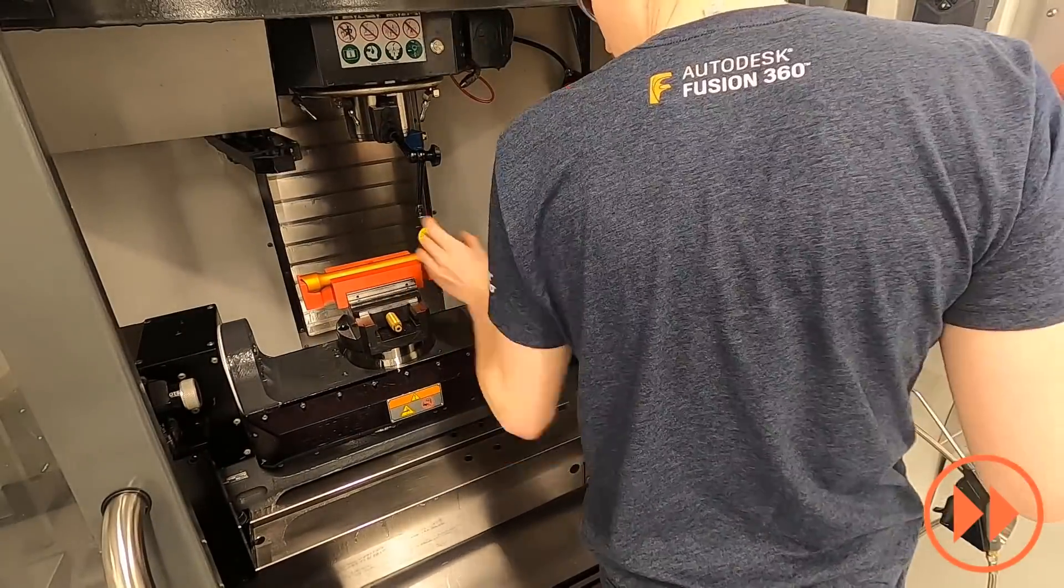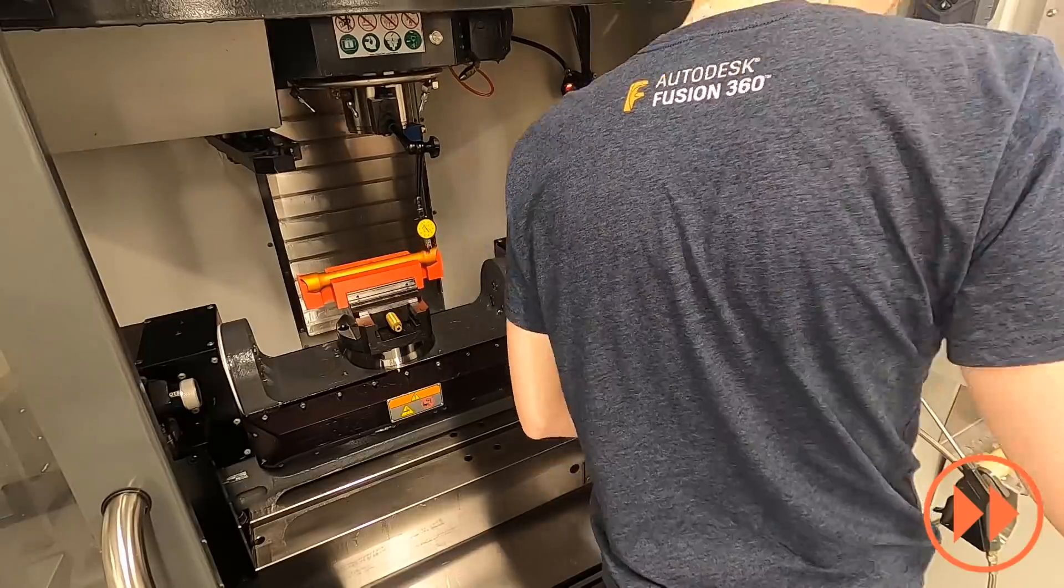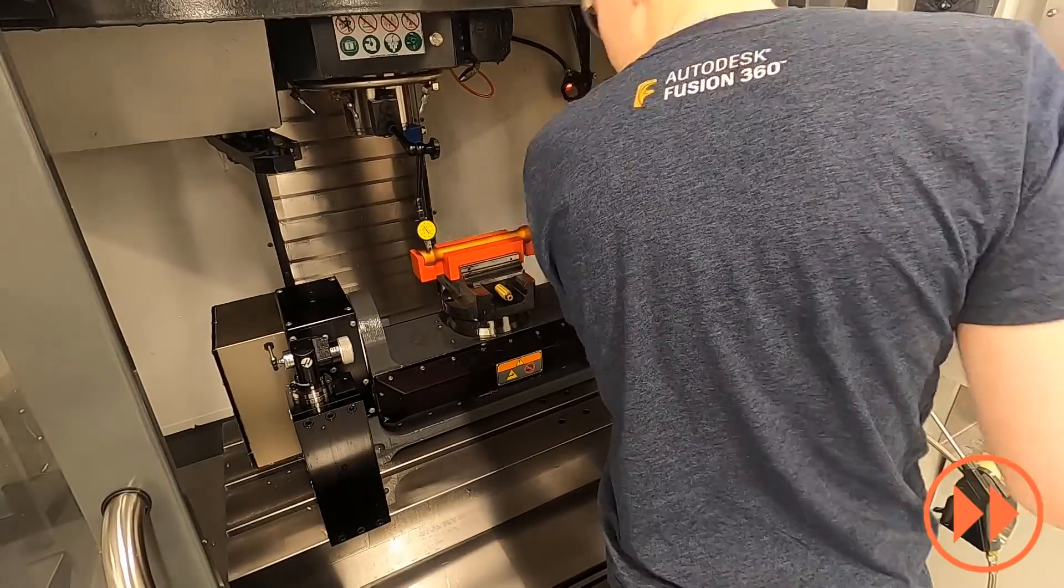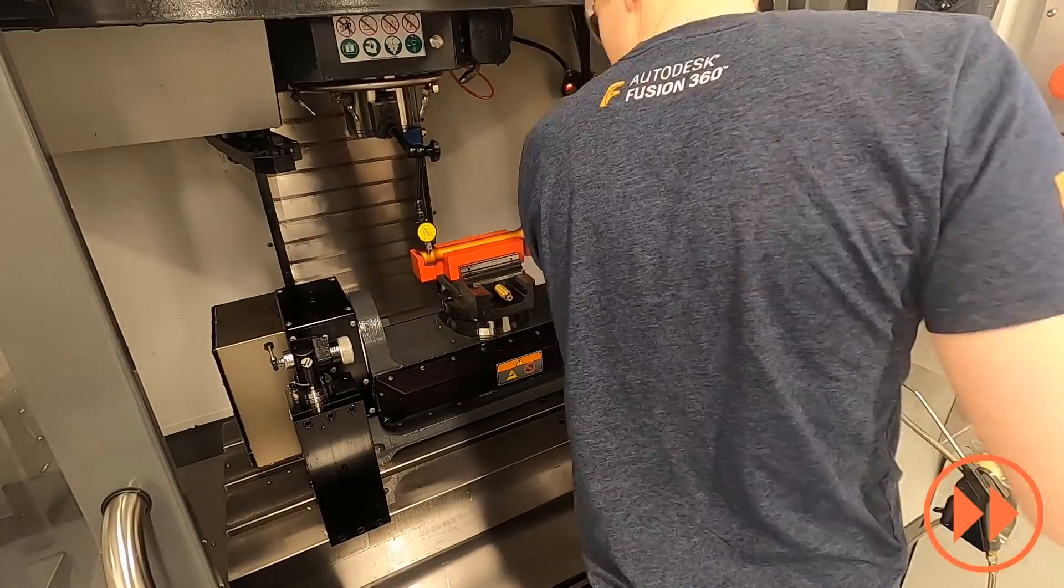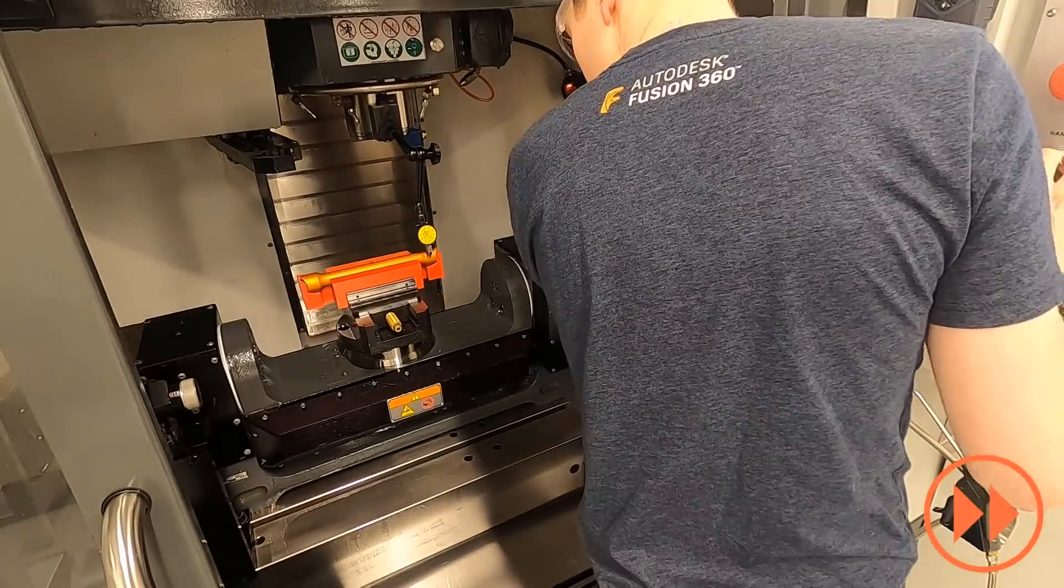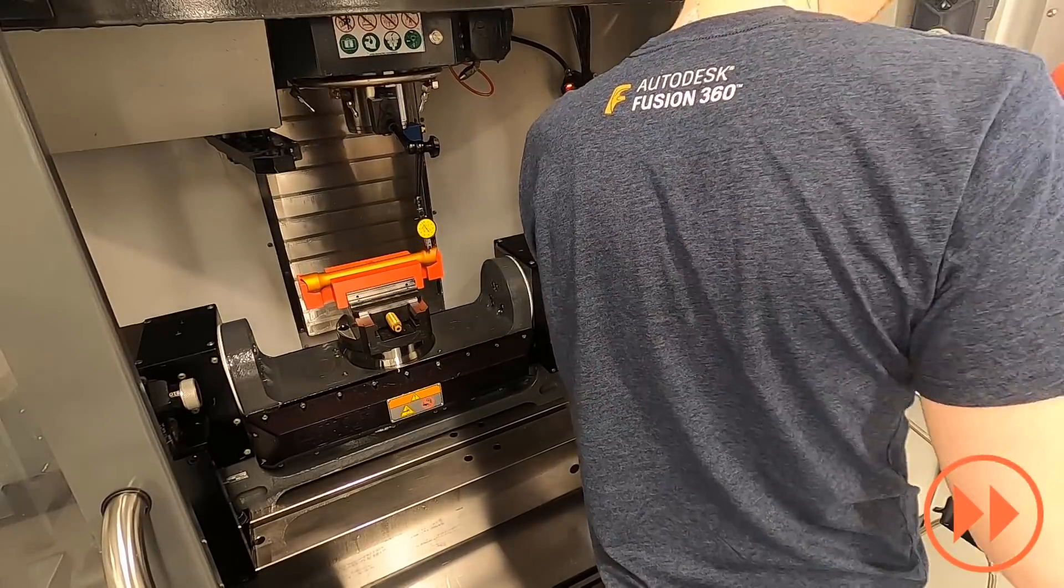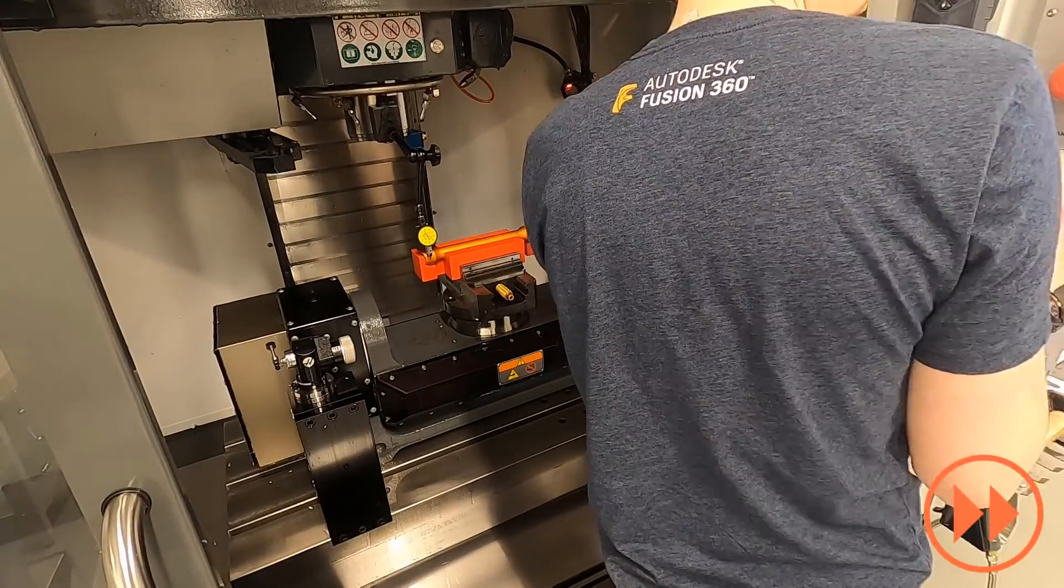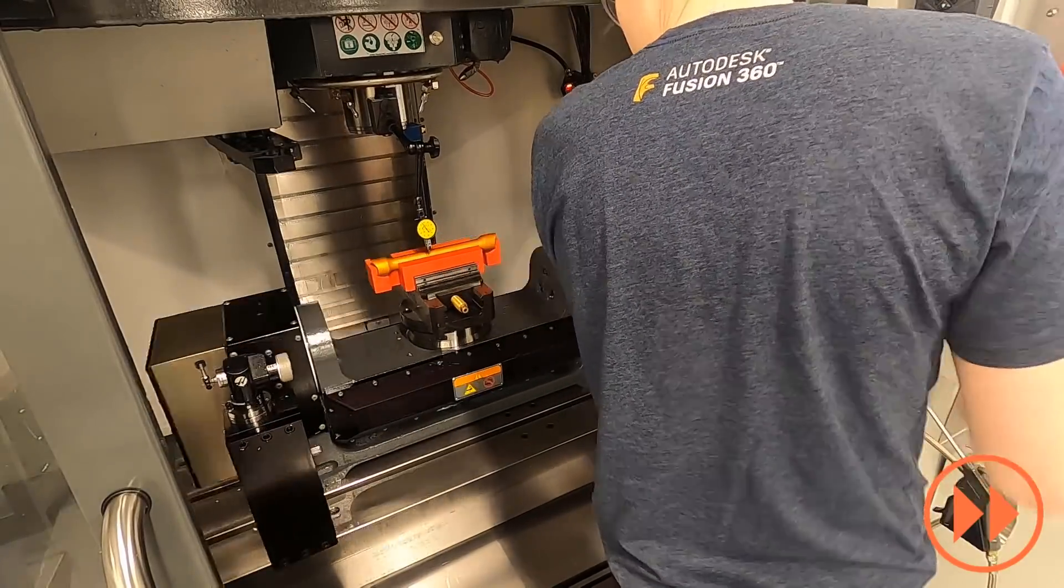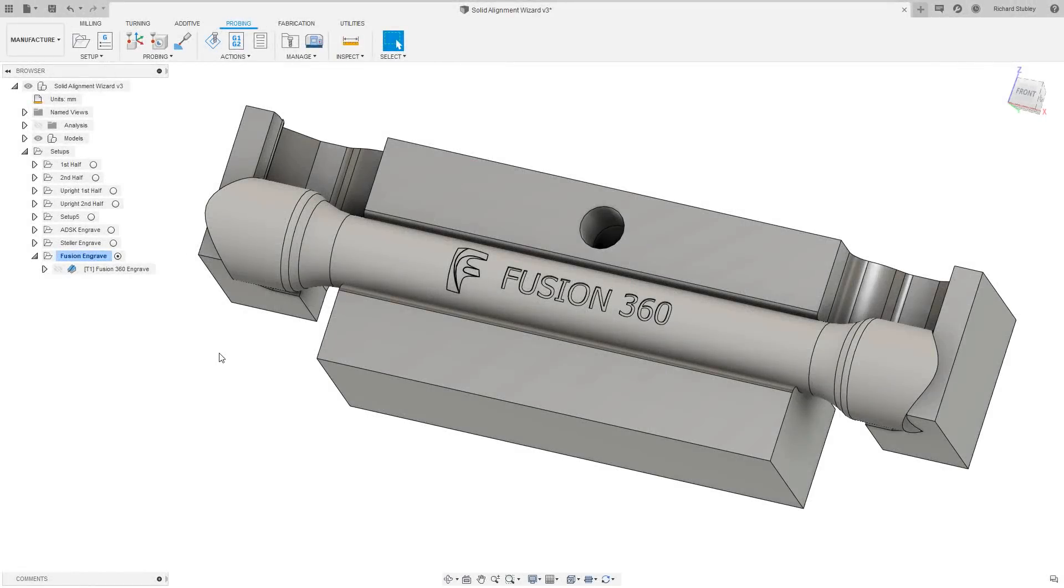Now we have to take measurements across the face of the part and keep adjusting my C axis until the part is aligned along the X axis. As you can see this is a lengthy process and there's lots of room for error. So now we're going to take a look at how we can automate this inside of Fusion 360.